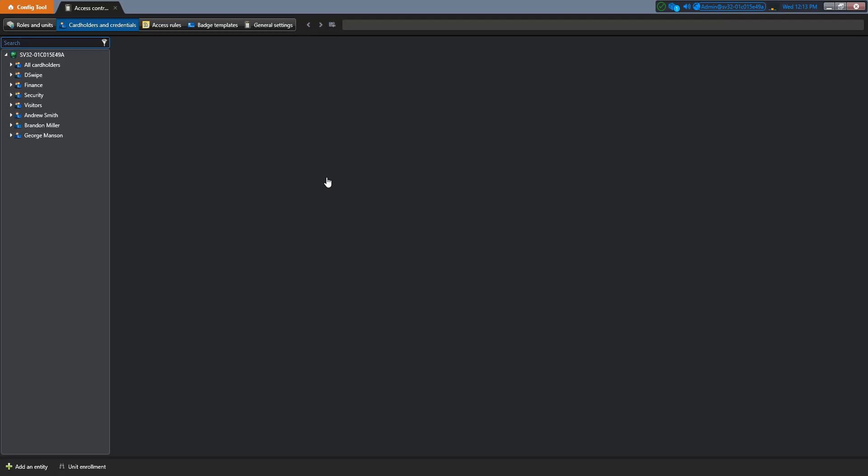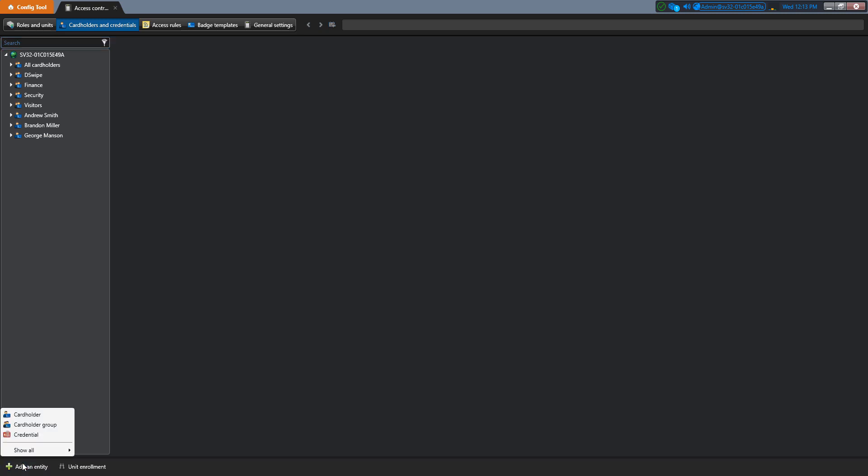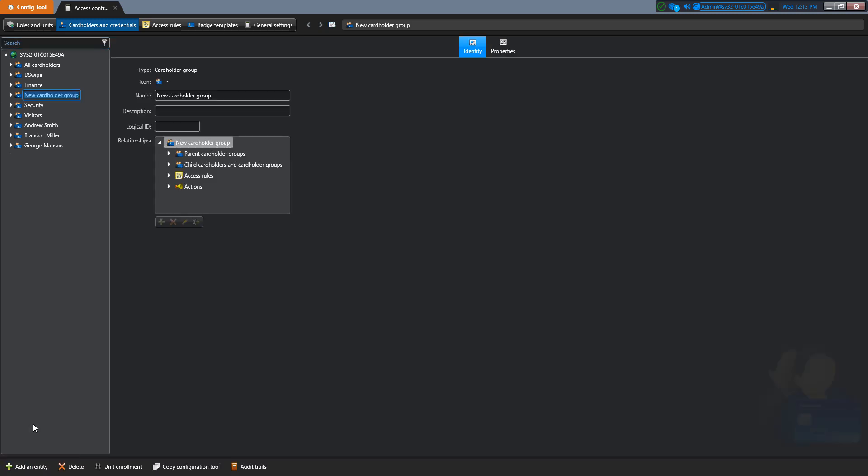we now see on the left side that we have all the groups and cardholders already created. To create another one, click on Add an Entity, select Cardholder Group.